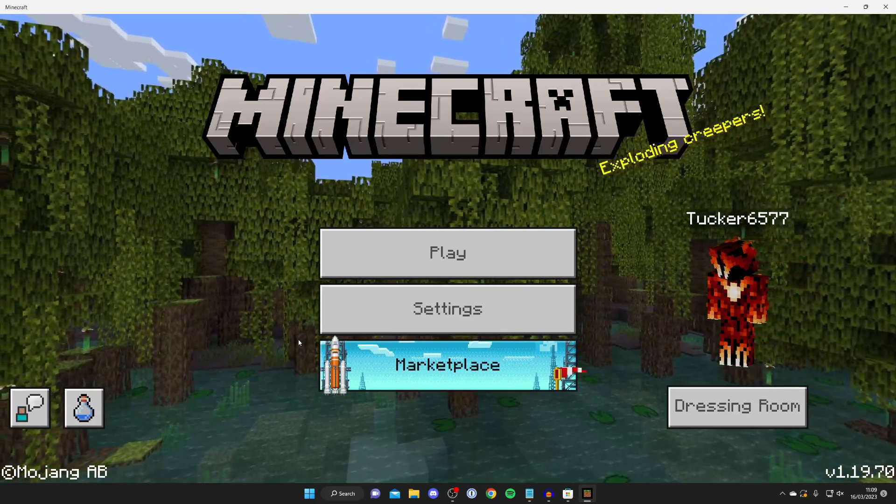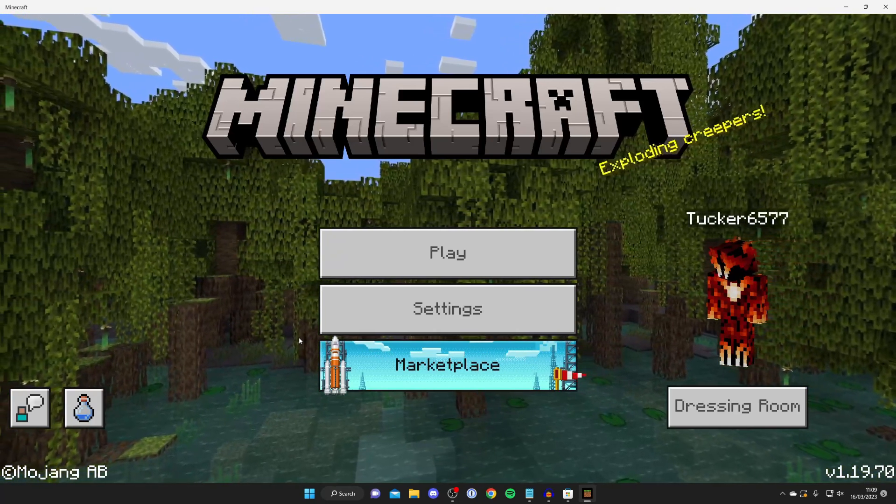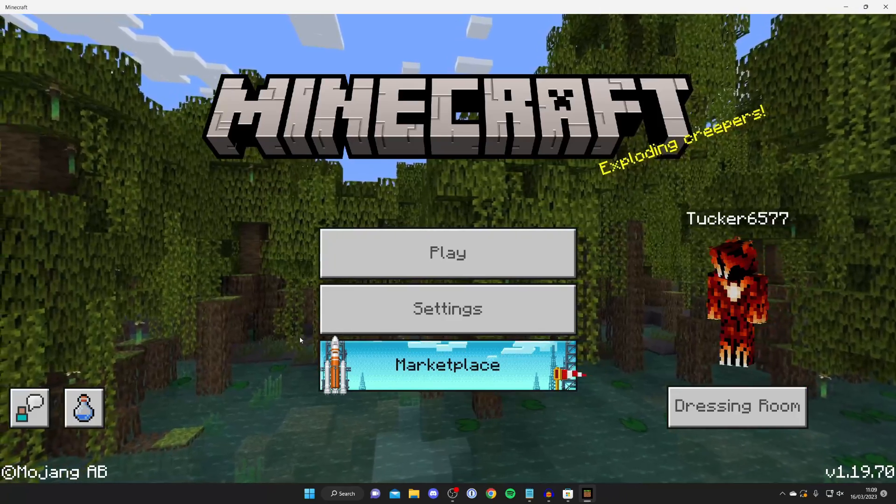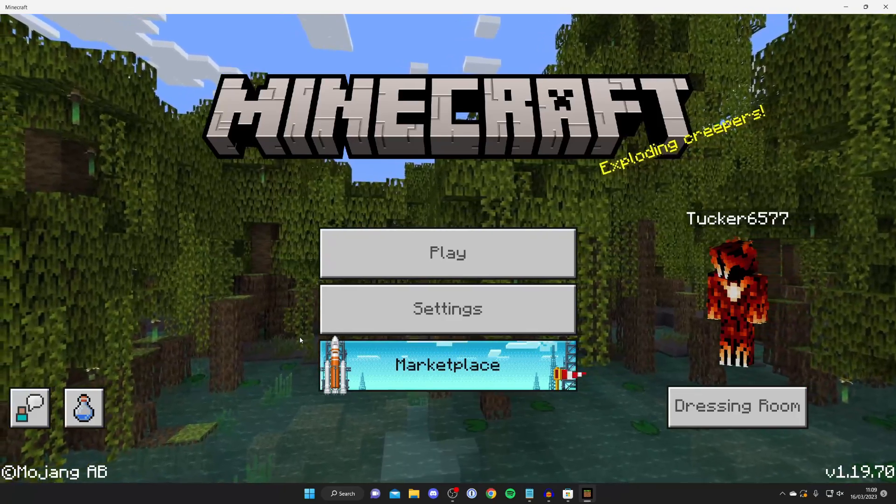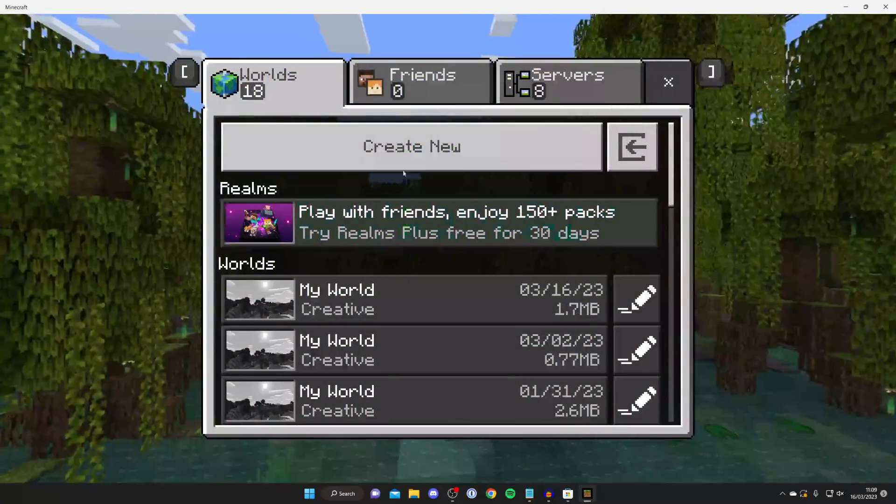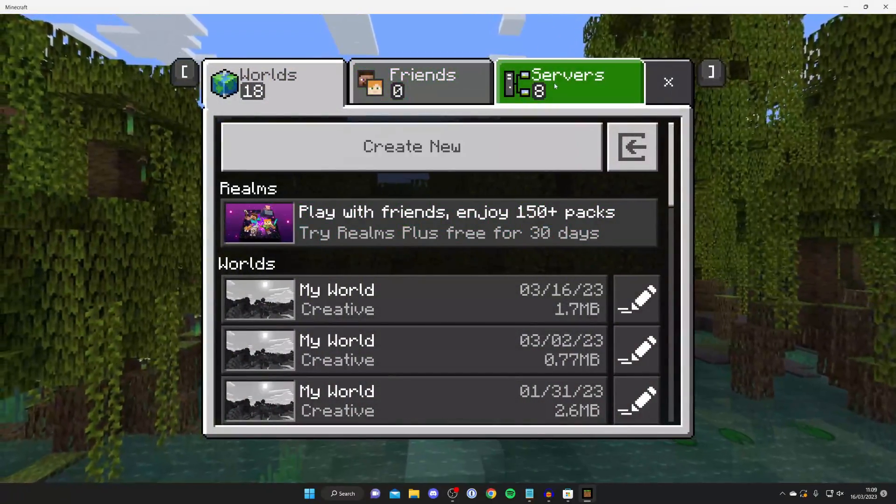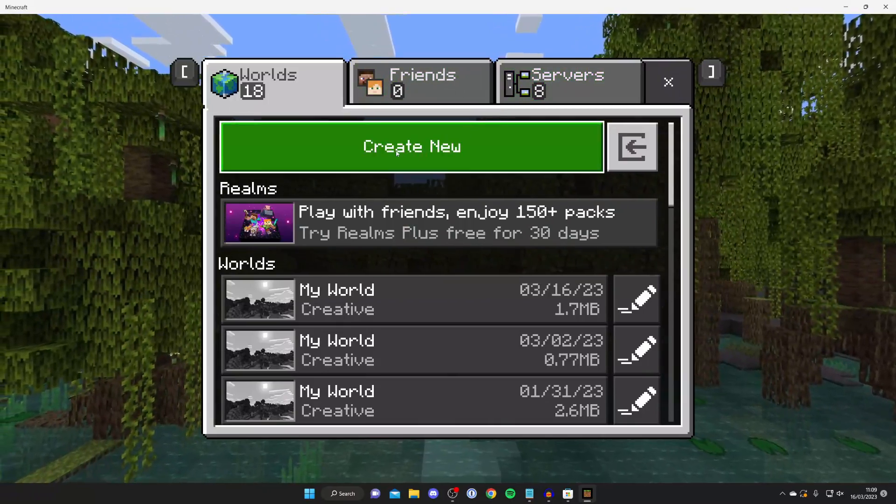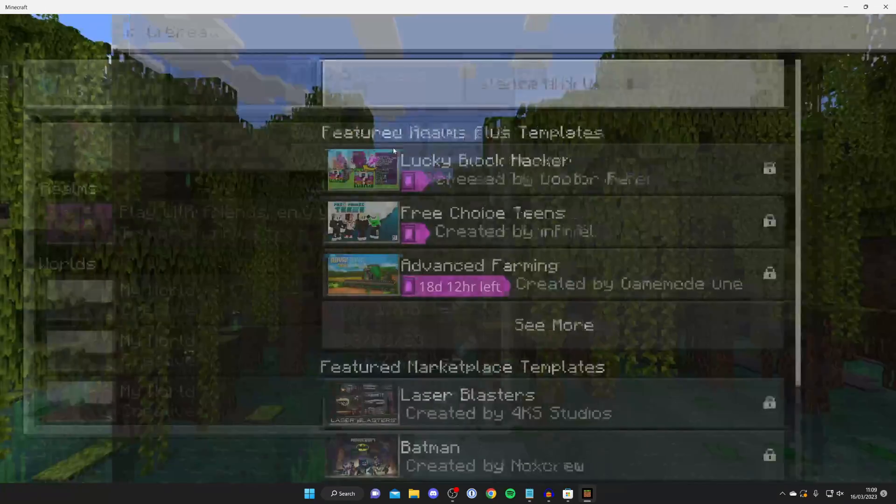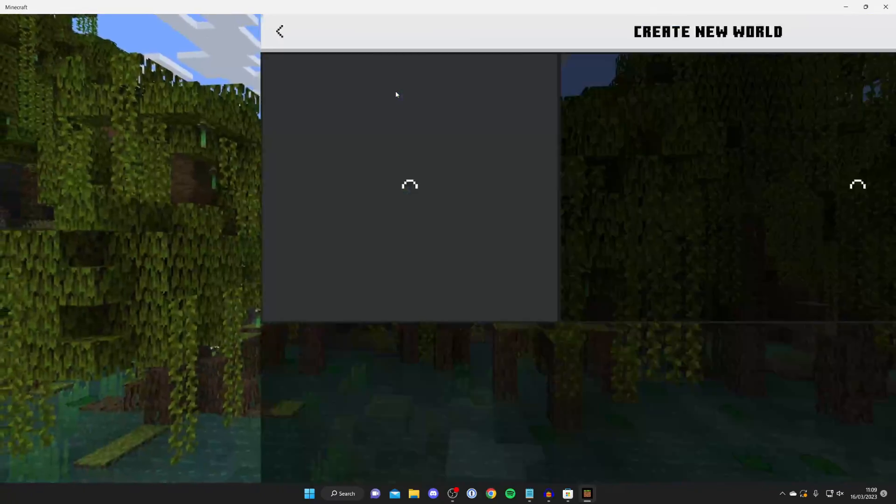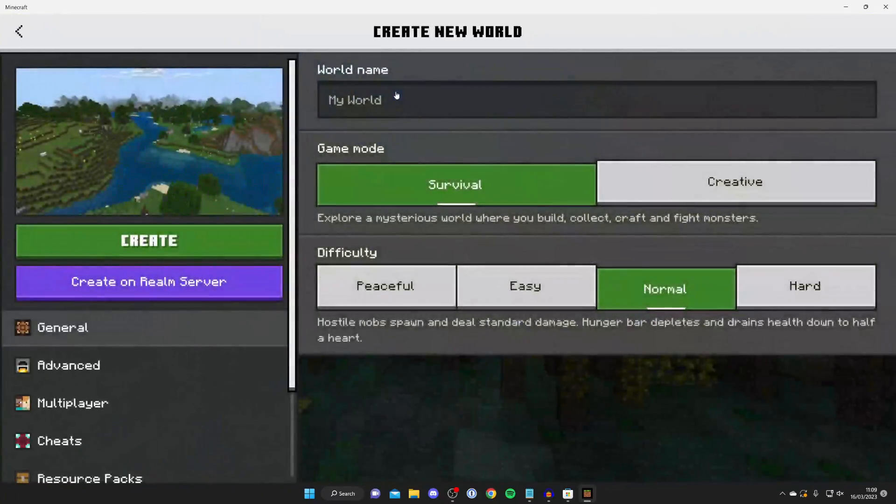Then tap on play. Here we are on the Minecraft home screen. It looks exactly the same as Minecraft Pocket Edition. You can tap on play and join your friends and servers or play by yourself. Tap on create new and you can create a world.